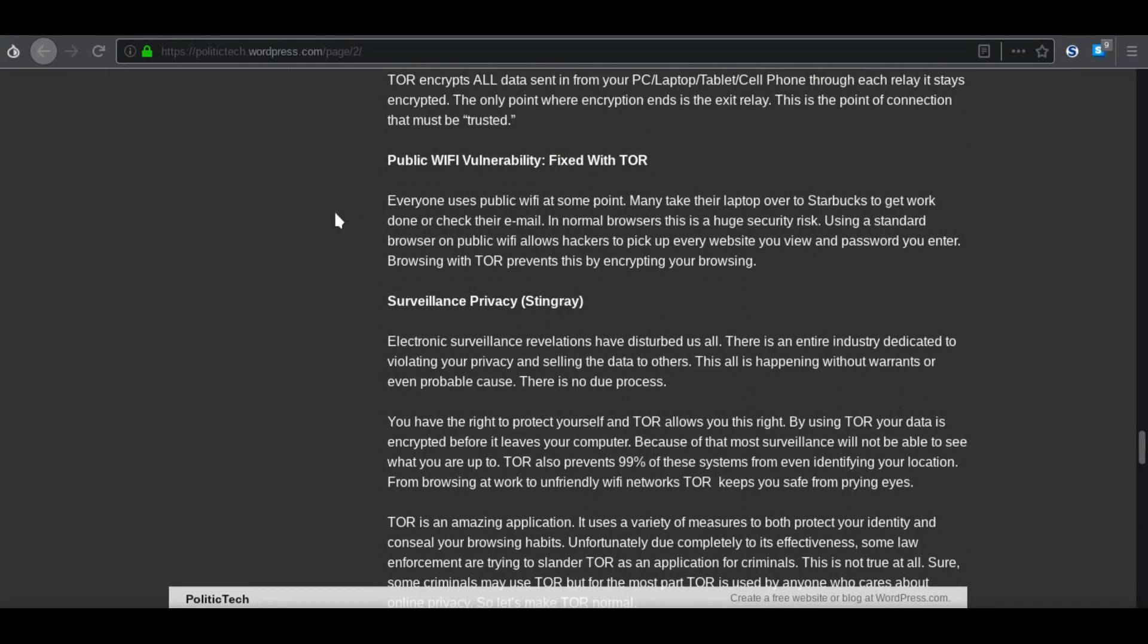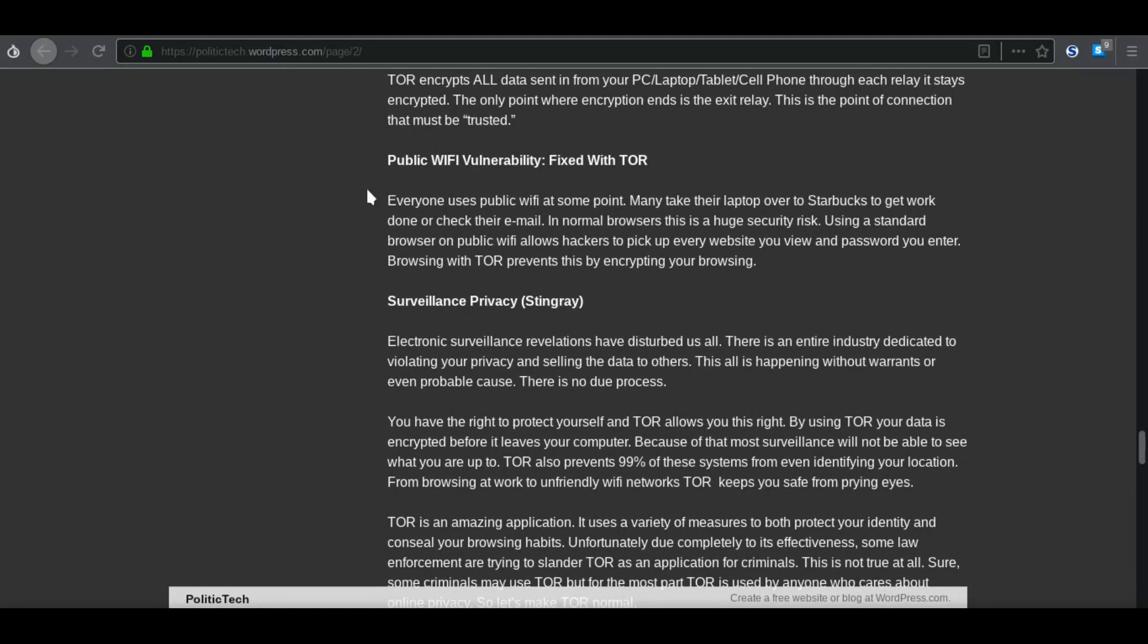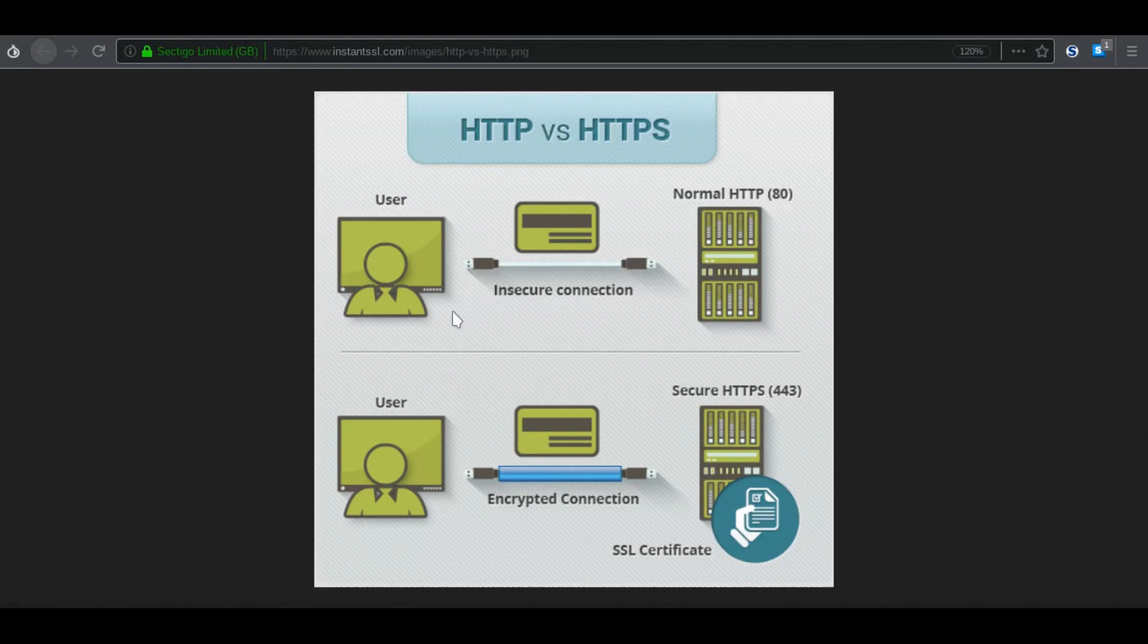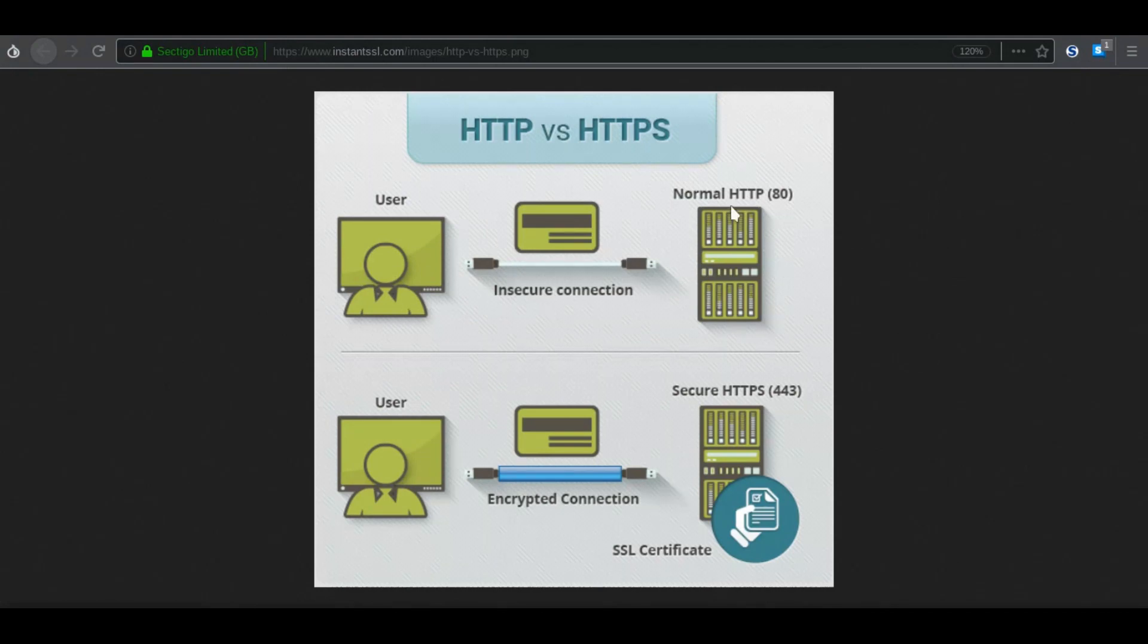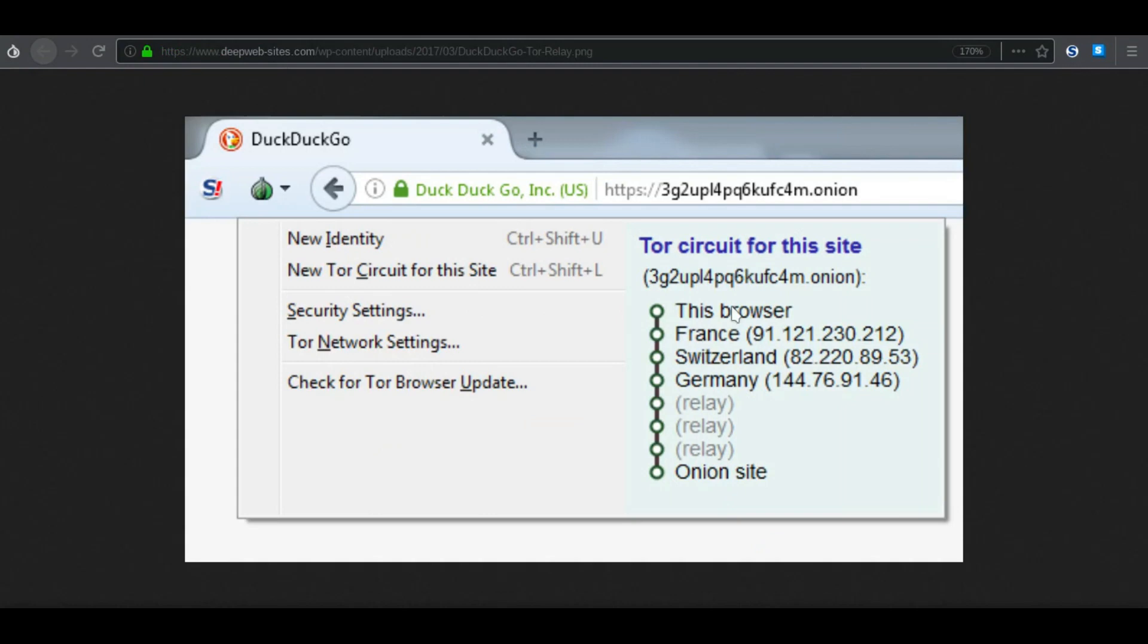So with public Wi-Fi, if you're using a search engine, you have to worry about people and hackers sniffing your connections. I wrote this article a little while ago. Everyone uses public Wi-Fi at some point. Many take their laptop to Starbucks to get work done and check their emails. Now in normal browsers, it's a huge security risk. As you can see, just A to B connection, there is no middle that protects you. As you can see, Tor has many middle connections, especially their dot onion addresses.